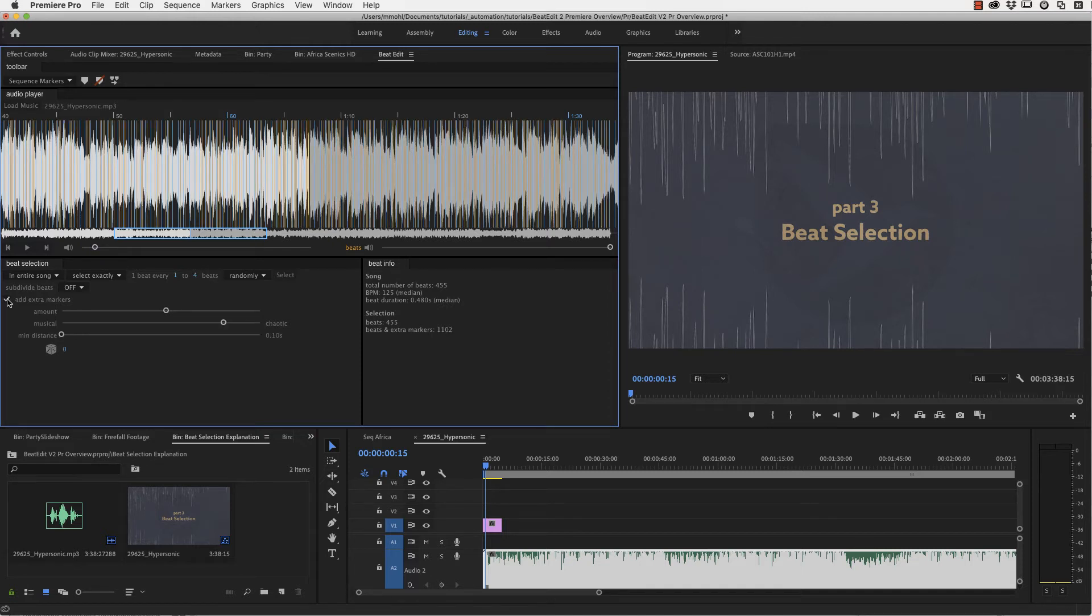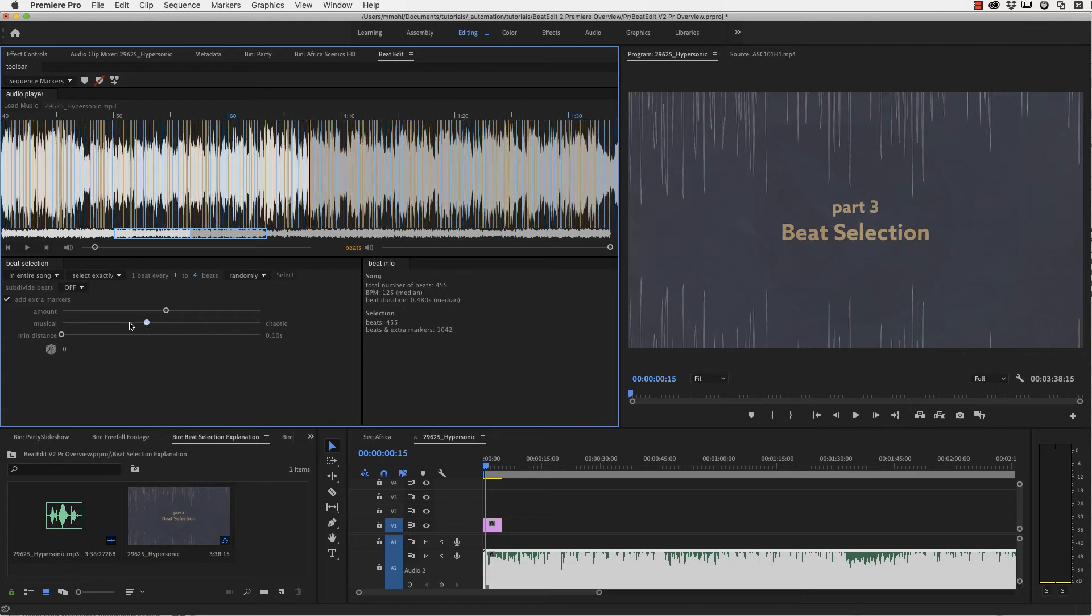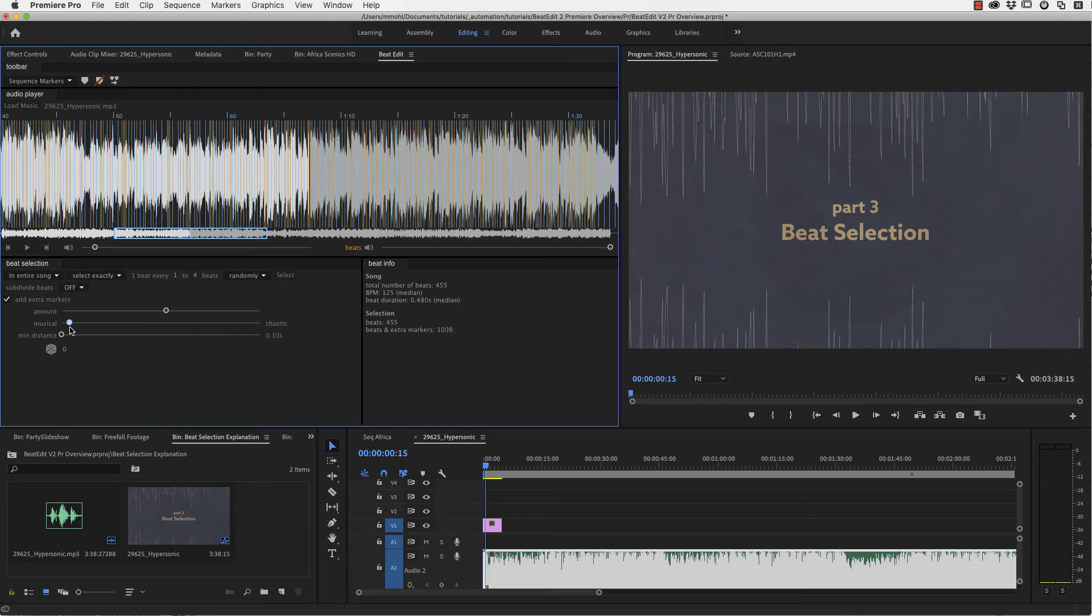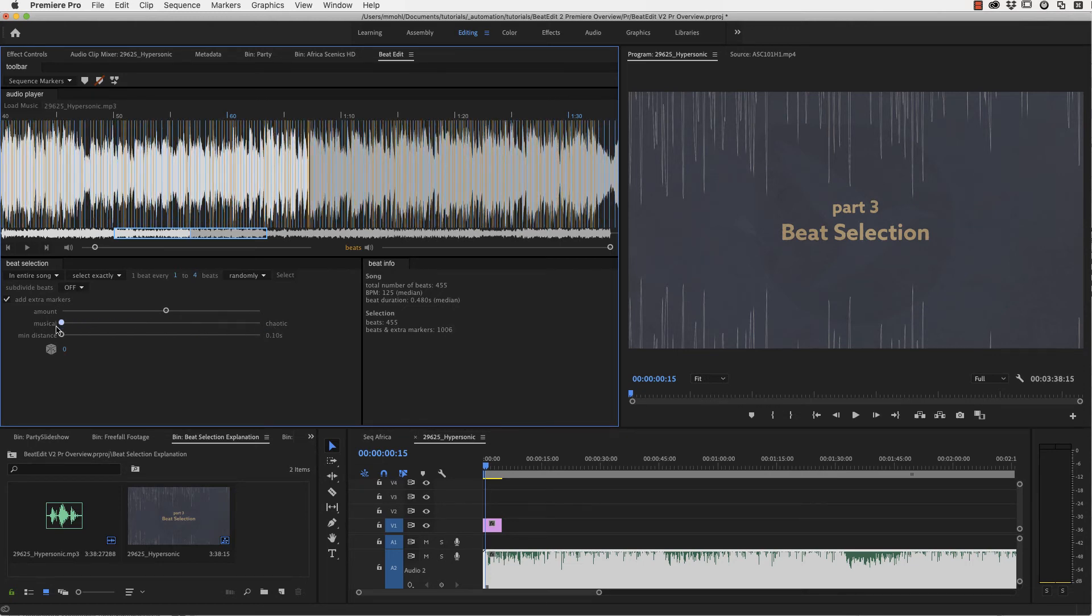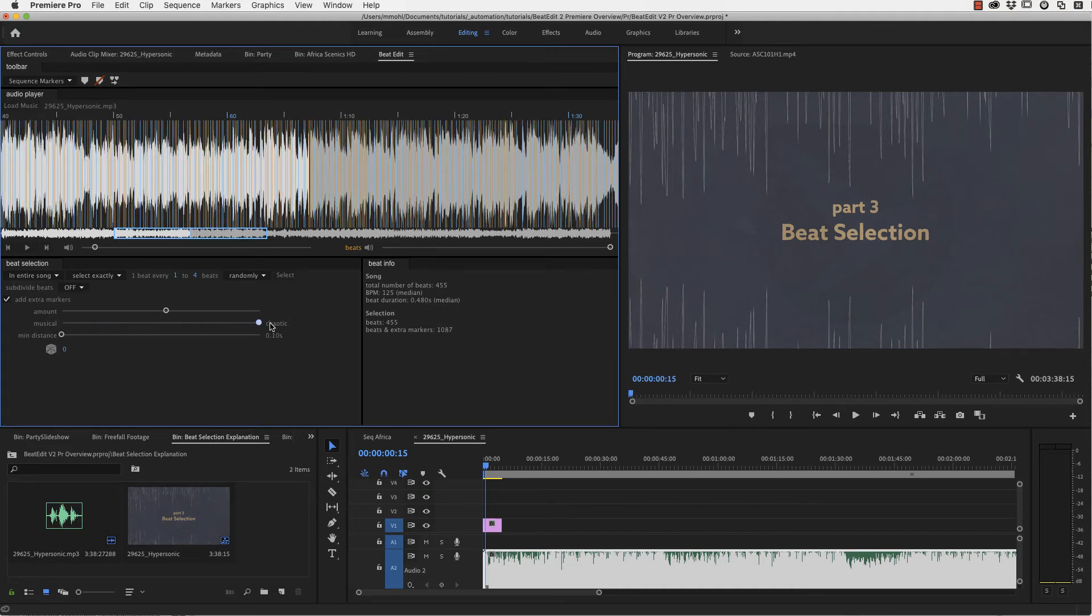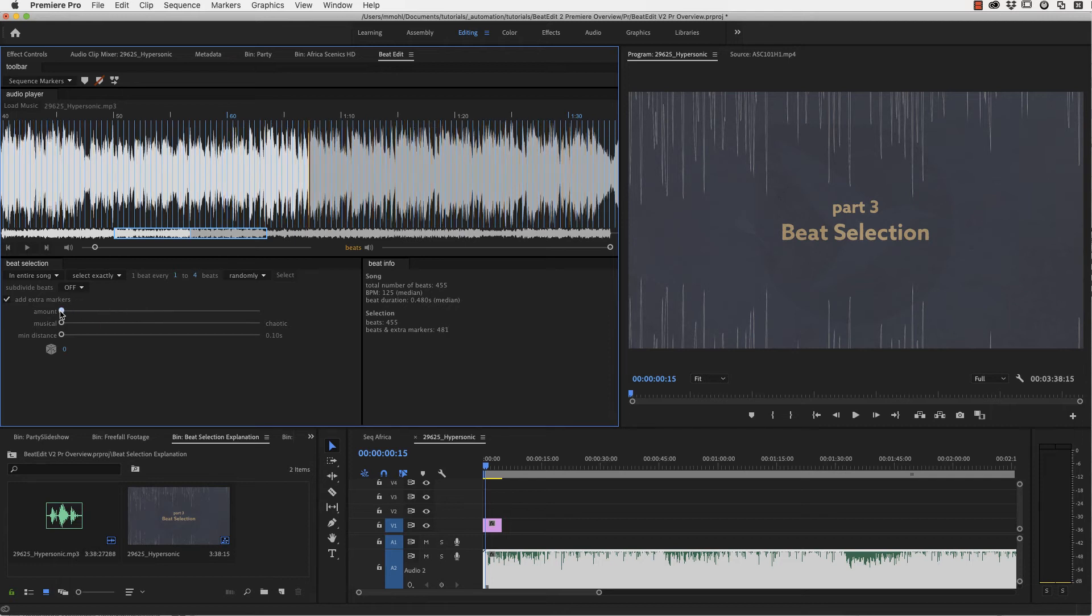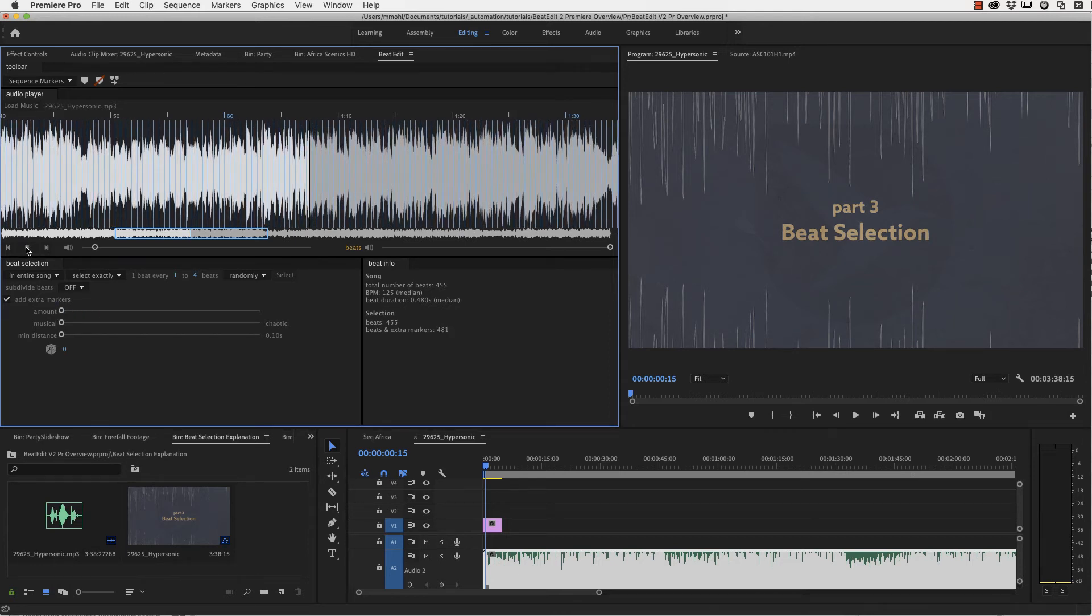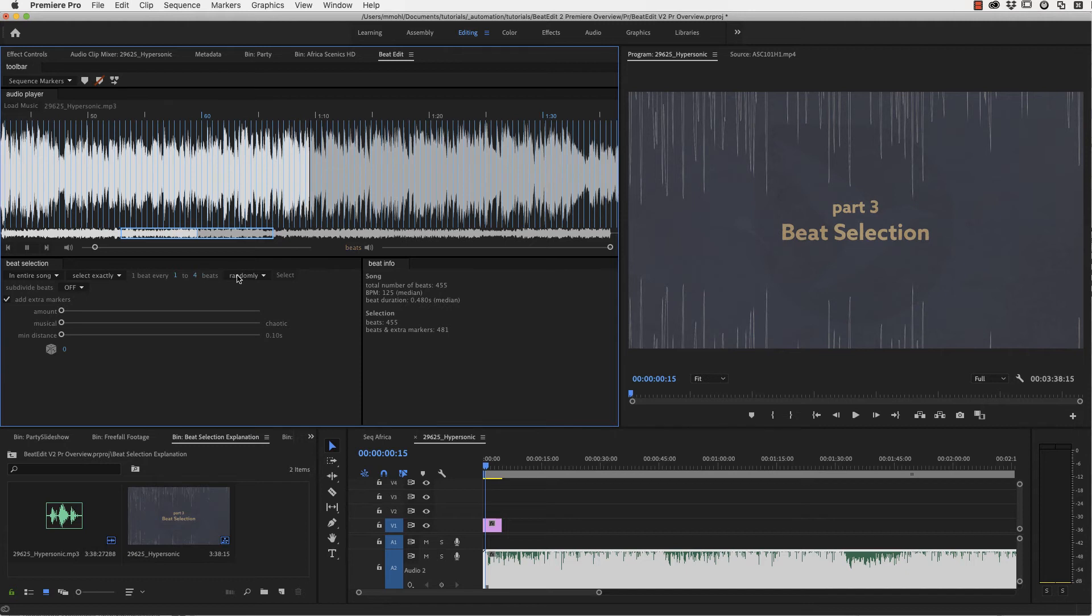And now while this random selection here allows you to randomly select a subset of the actual beats, now this add extra markers thing here allows you to select peaks that are in between the actual beats. And those are not purely random points, but actually still peaks that are very relevant for the rhythm of the music. And how relevant they should be, you decide with this musical chaotic slider. So the more musical, the more important the peaks are, the more prominent that it shows.